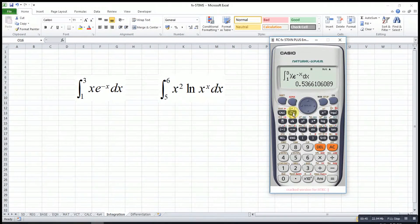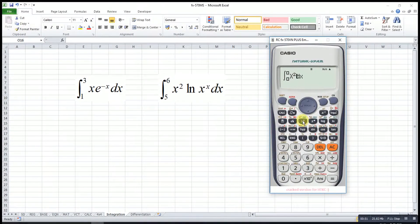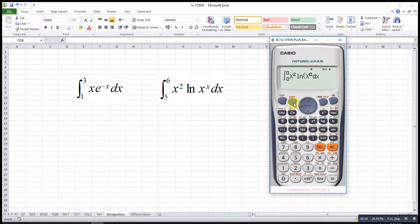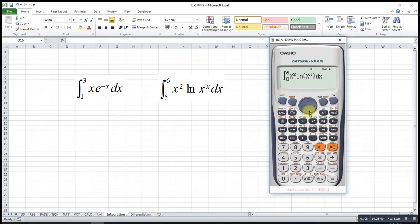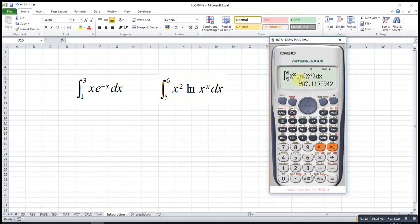Let's try another example. Press the integration function again. The function is x squared — alphabet X squared — then ln, alphabet X, to the power of X, then bracket. Move to the upper side: six, and bottom: five. This will be the answer. Now let's try differentiation.